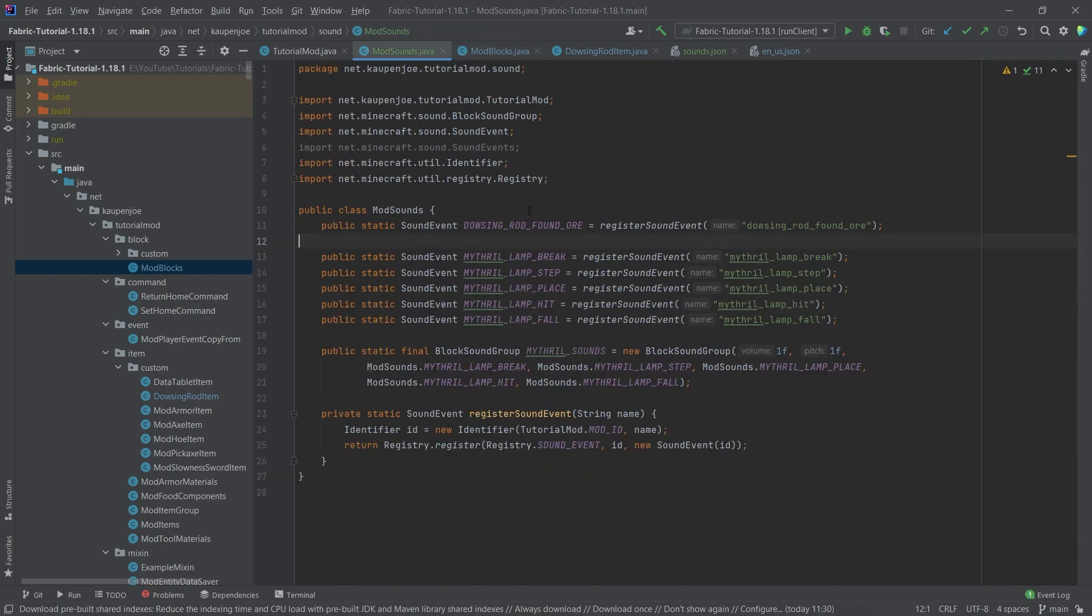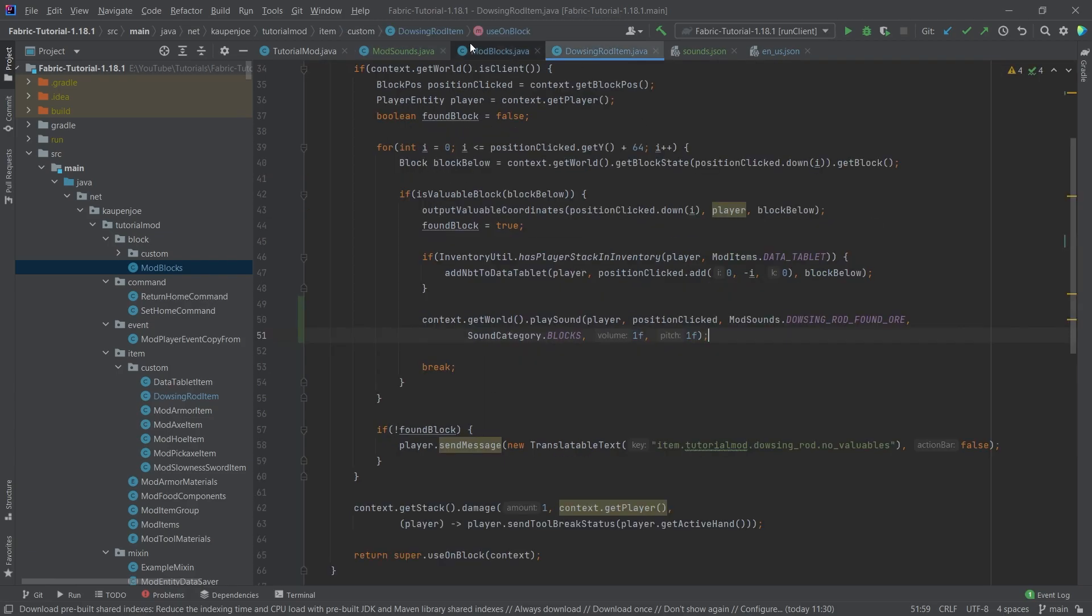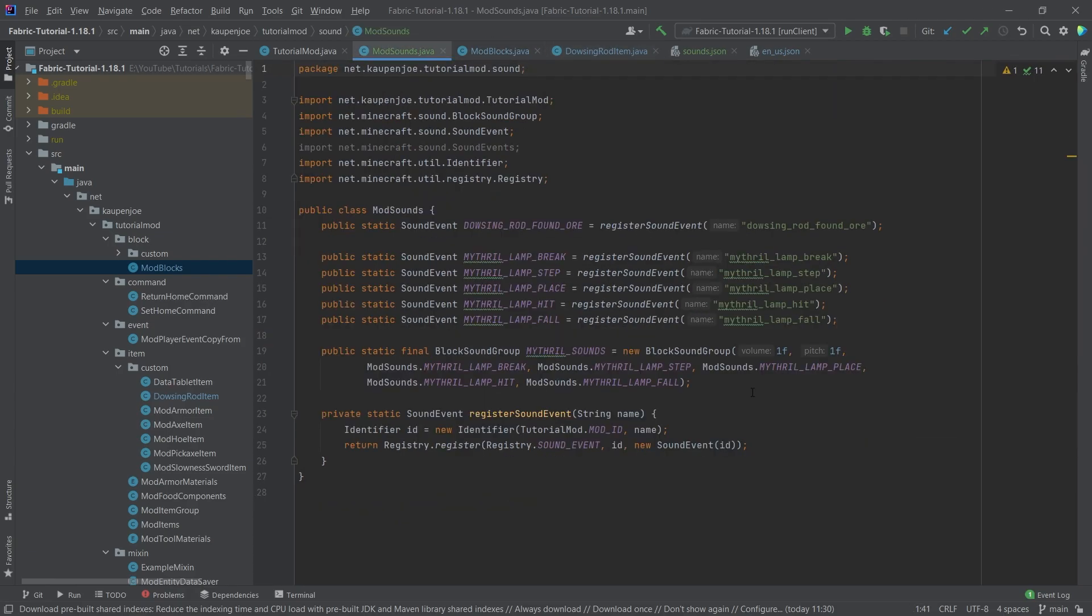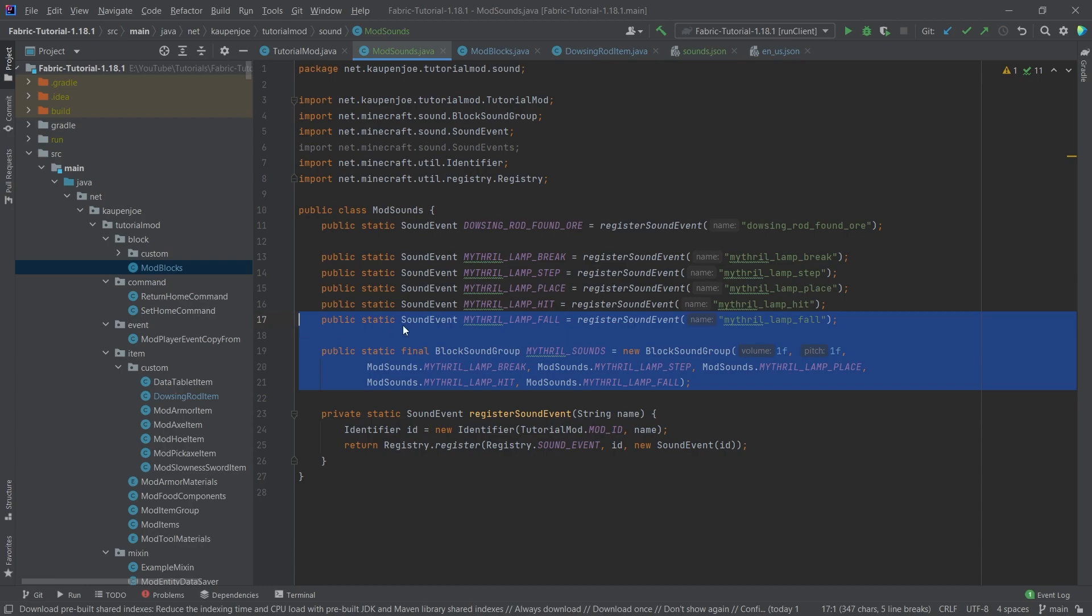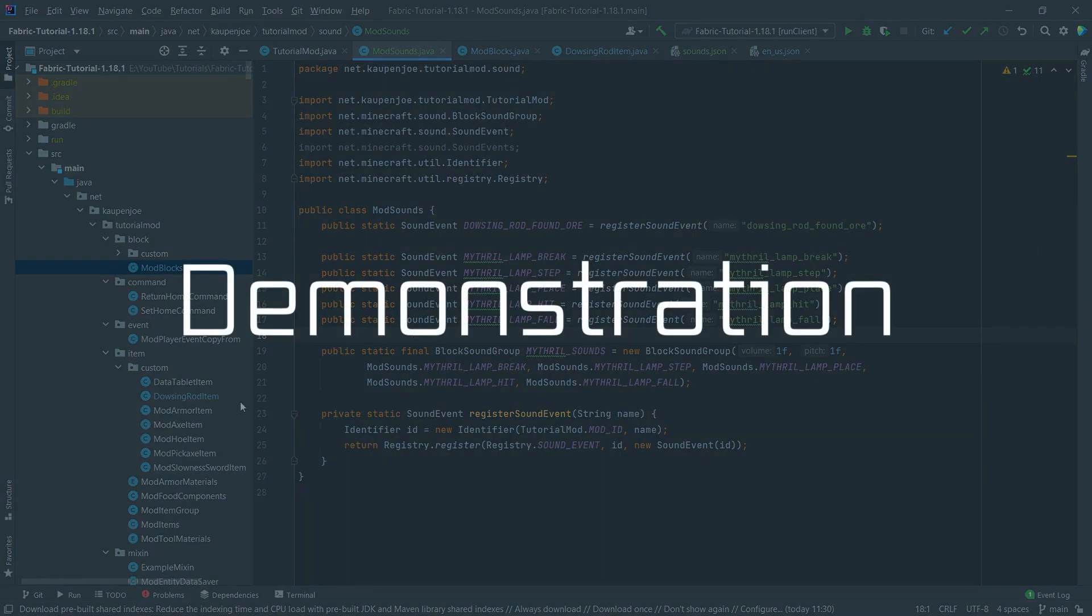And now we've actually done both of the things that we wanted to do. We have a single sound that we call via the world, and then we have a block sound group that is called when we break, step, place the block. And yeah, that's pretty much all that we need to do. So let's see if it works.